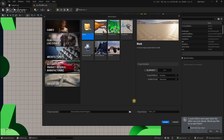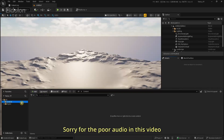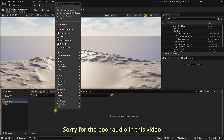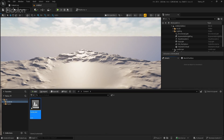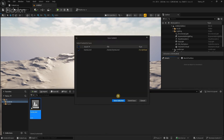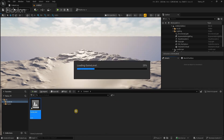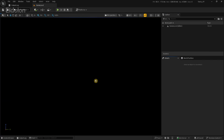With that said, we're going to start with the tutorial. The first thing we're going to do is create a new blank project and then create and open a new level. Our level is pitch black because there's nothing in here, not even lighting.